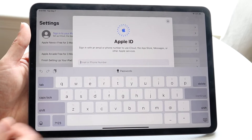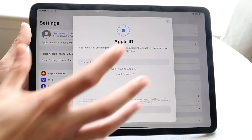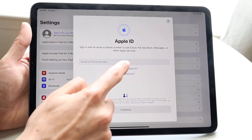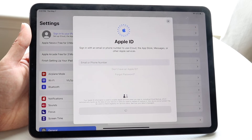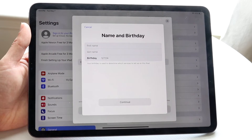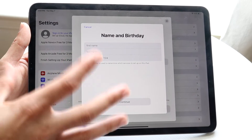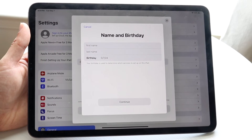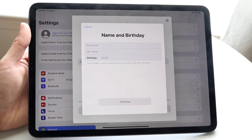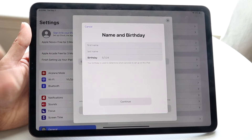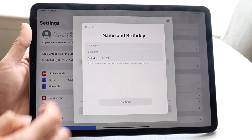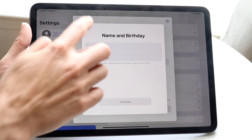Tap right in here and type in your Apple ID. If you don't have an Apple ID, you can tap 'Don't have an Apple ID' and create one right inside of your iPad without needing to use a PC — you can do that strictly on your iPad.